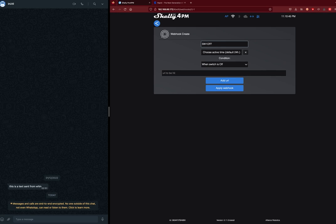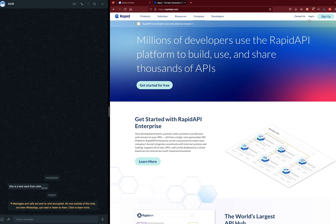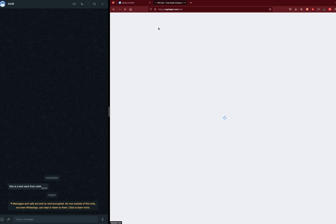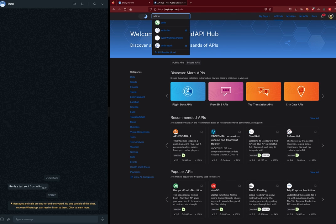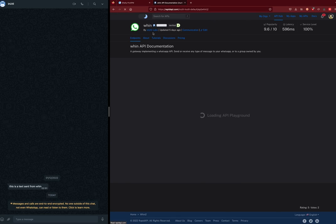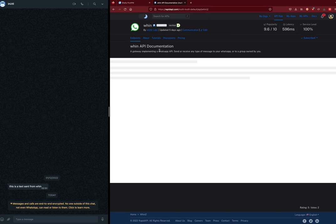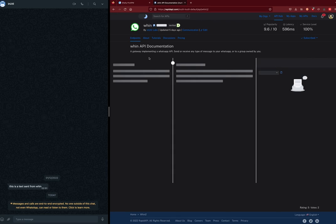This requires a URL that is going to be called at the time when the switch goes off. So for that, we will be using an application called Win, which is part of RapidAPI. All we need to do is browse RapidAPI, go to the Win application. You obviously need to be registered.